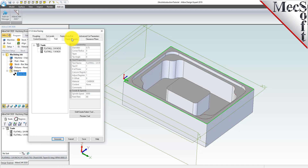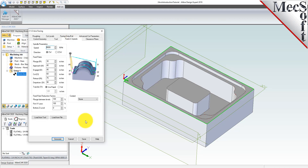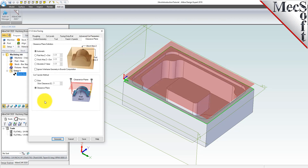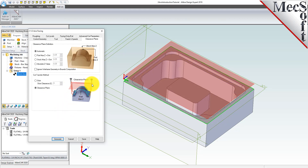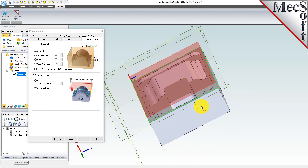Now switch to the feeds and speeds tab. Then pick the load from tool button. The system will retrieve the feeds and speeds parameters that were set when the tool was created and associate them with the current operation. Next, we'll switch to the clearance plane tab. Set the clearance plane definition to automatic and the cut transfer method to clearance plane. In the automatic mode, the system will determine a safe height for locating the clearance plane. Setting cuts transferred to clearance plane will force all transfer moves to be performed in this computed clearance plane. When this dialog is active, the clearance plane is shown on the graphic screen.